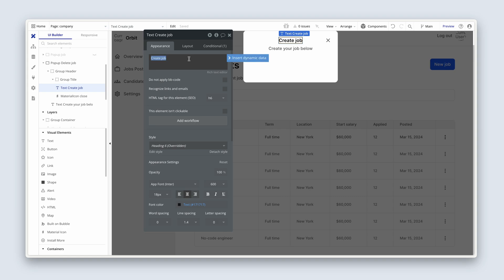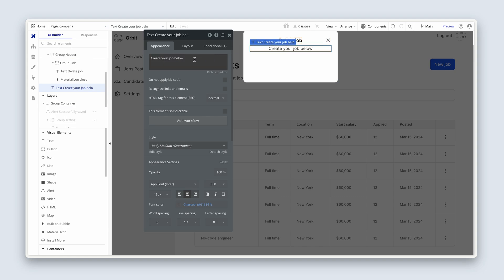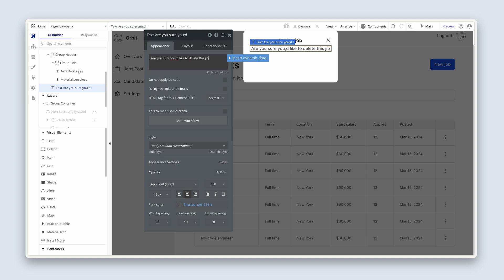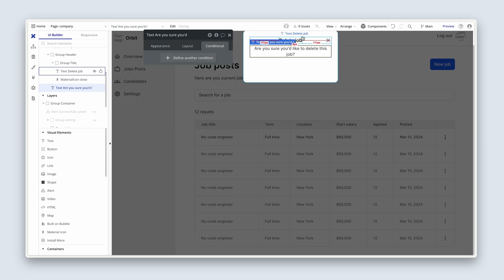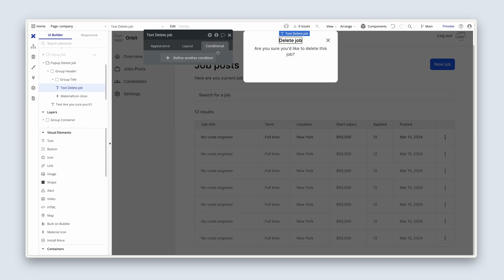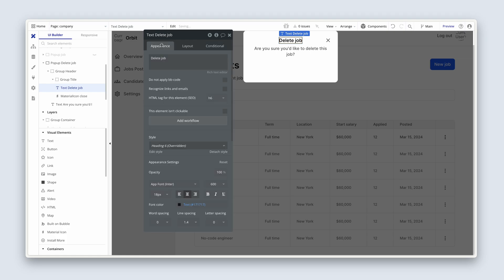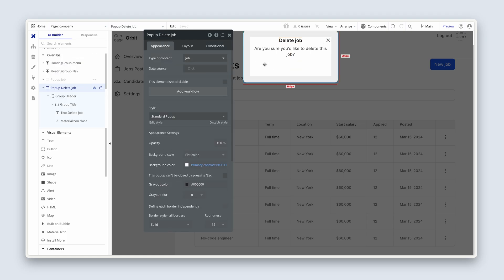This will now say delete job. Over here, we'd say, are you sure you want to delete this job? We can actually remove the conditionals for these guys, for that text element and this text element that I came across when I copied it. So are you sure you'd like to delete this job?